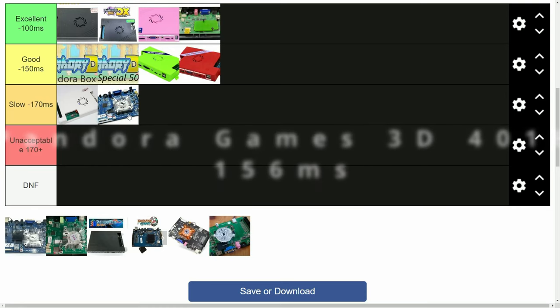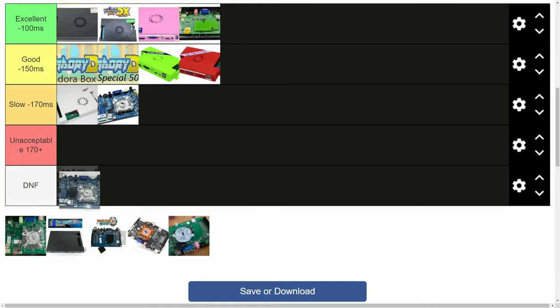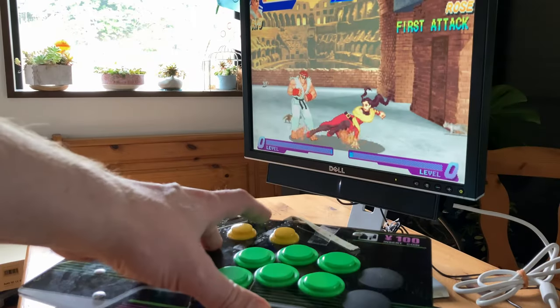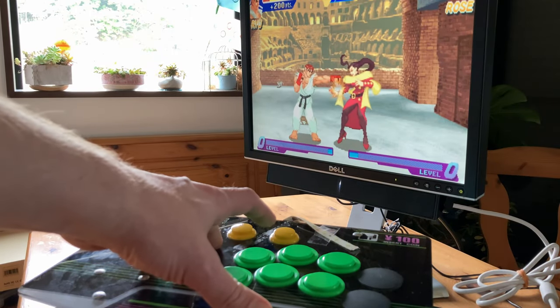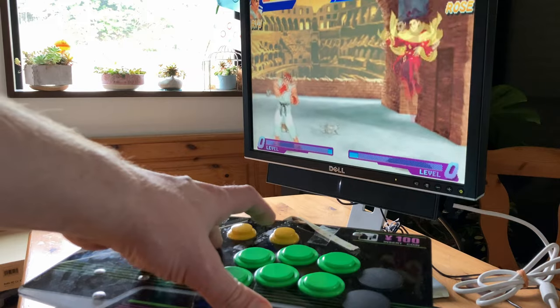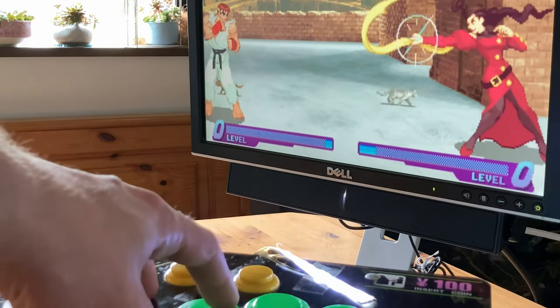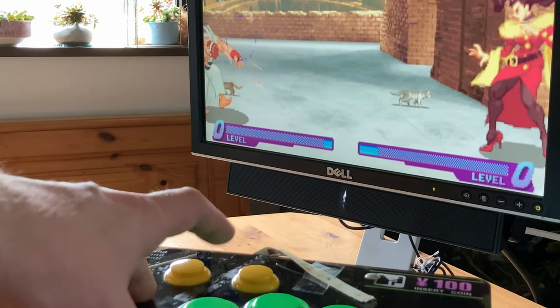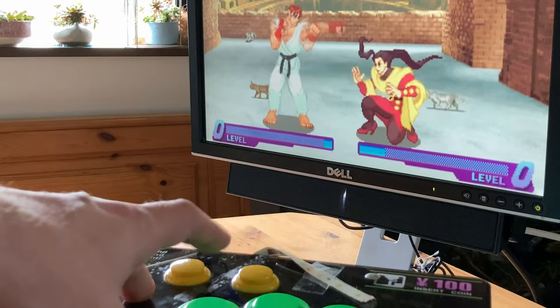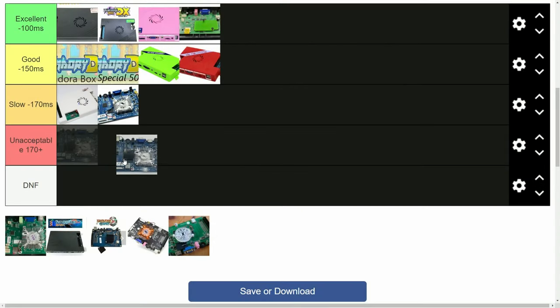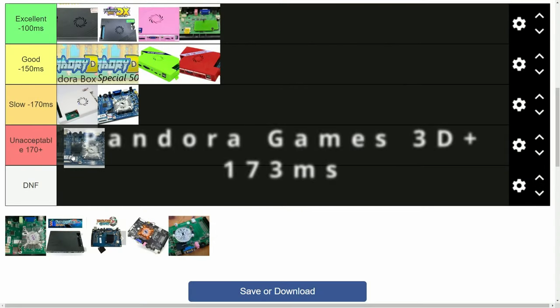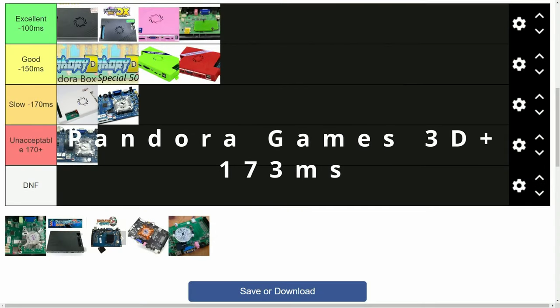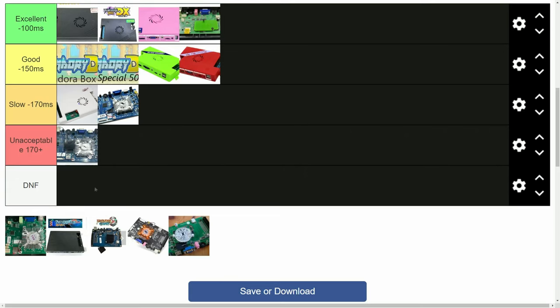But how about the Pandora Games 3D Plus? It had extra options for controls and adding games. A noticeable latency was the main reason for not really liking this box. We'd say it's pretty unacceptable.